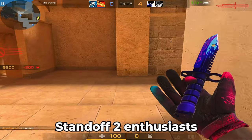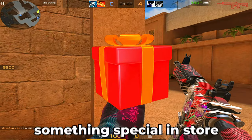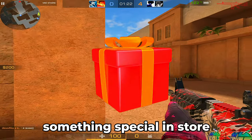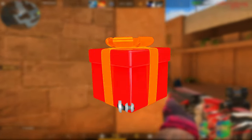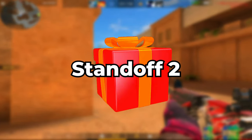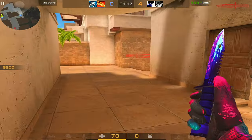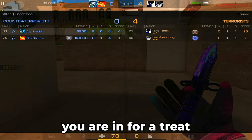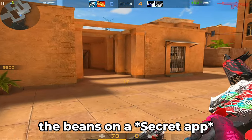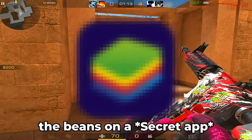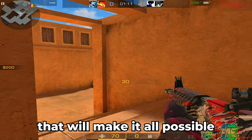Hey there, Standoff 2 enthusiasts! Today I've got something special in store for you. Have you ever wondered how to play Standoff 2 on your PC or laptop? You're in for a treat because I'm about to spill the beans on a secret app that will make it all possible.